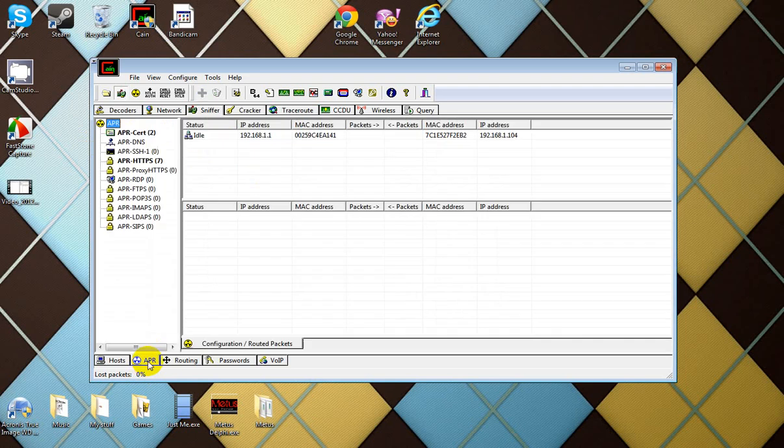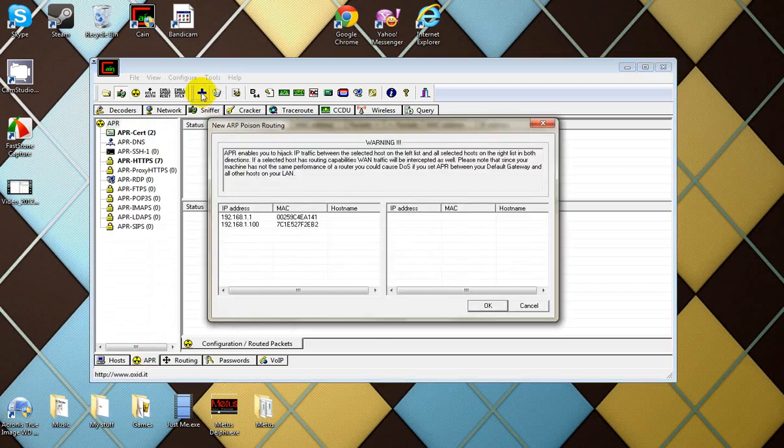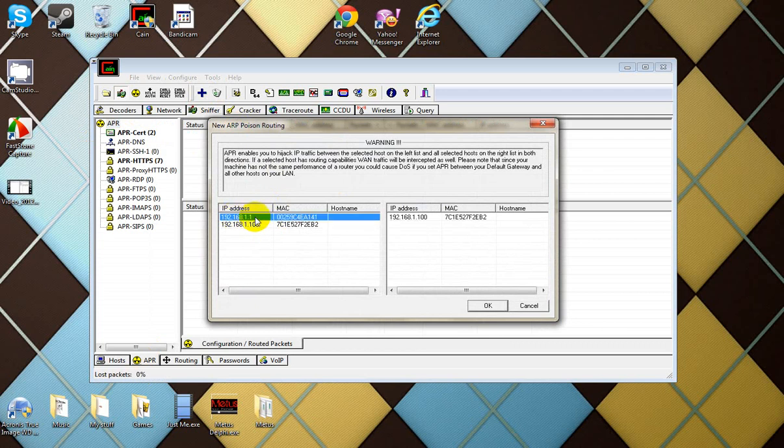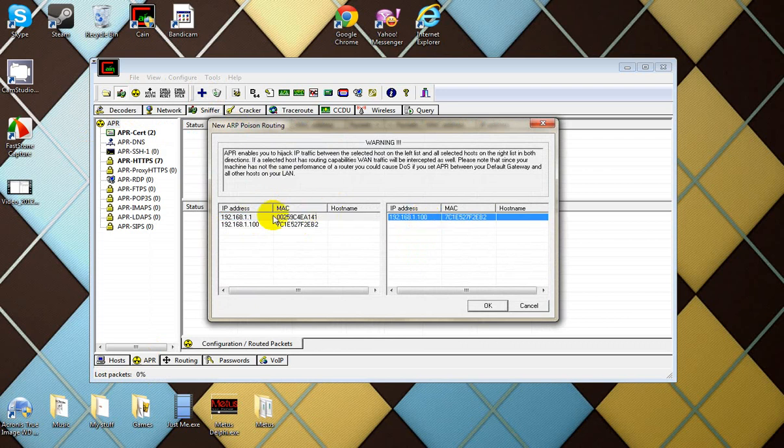What you want to do is go over to ARP and that will not be there either. So hit the little blue button and click on that right there. That's my Xbox. You want to click on your router first and then your Xbox.